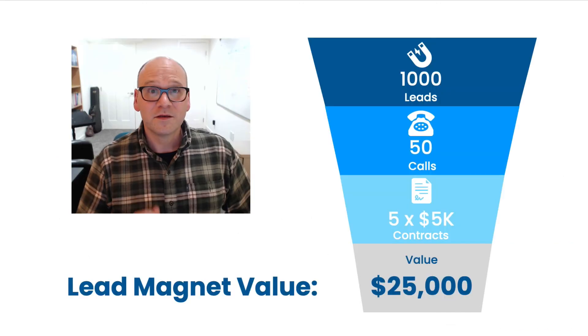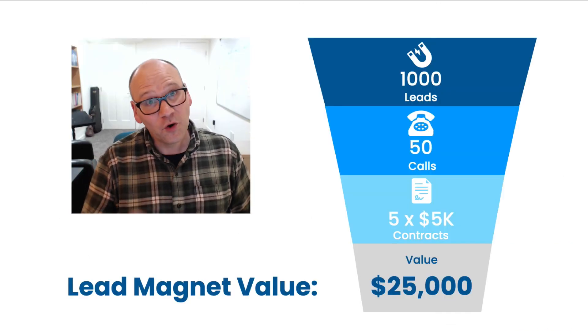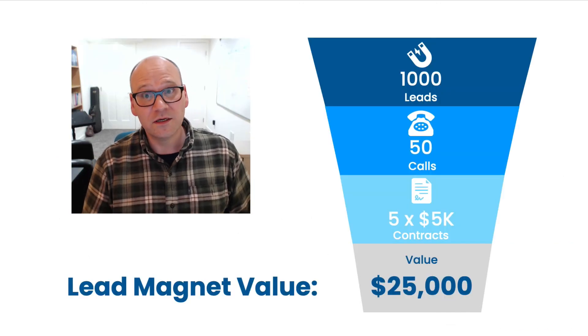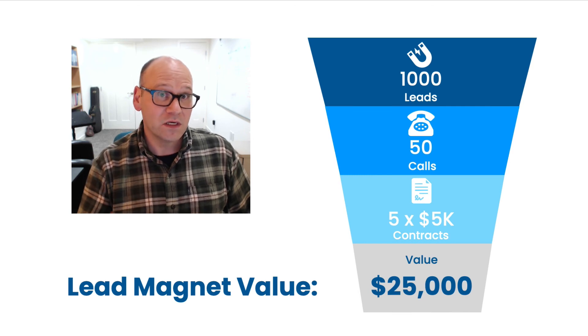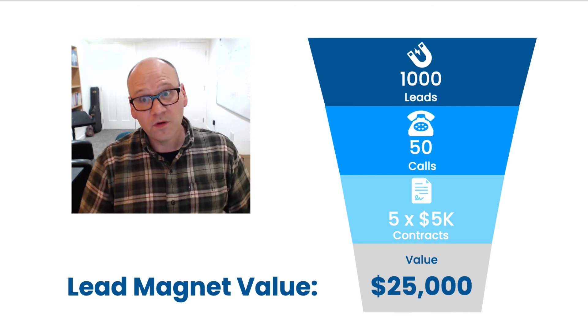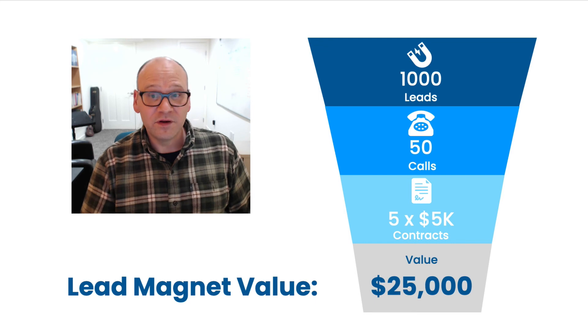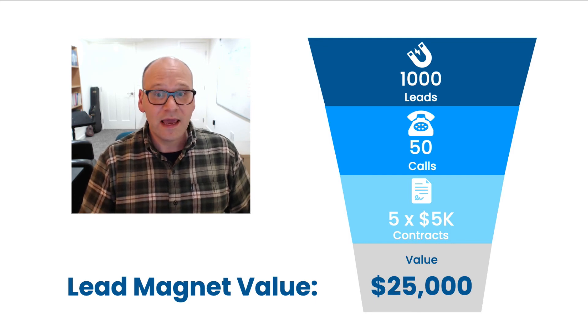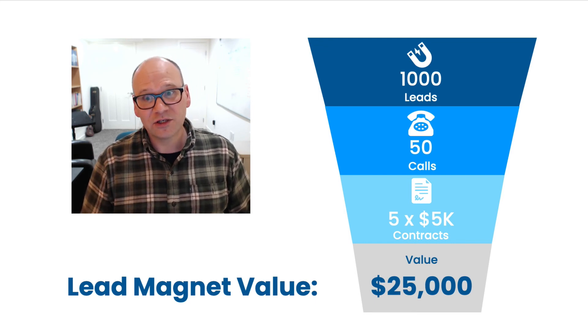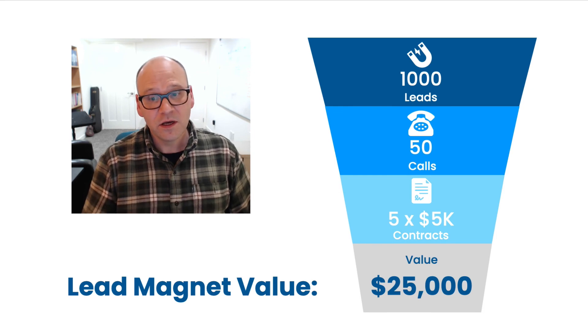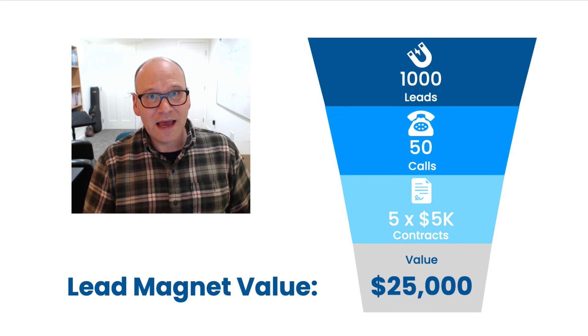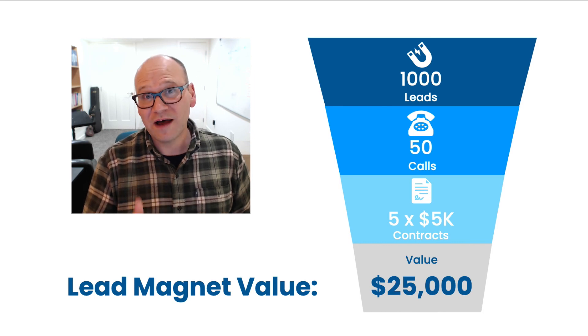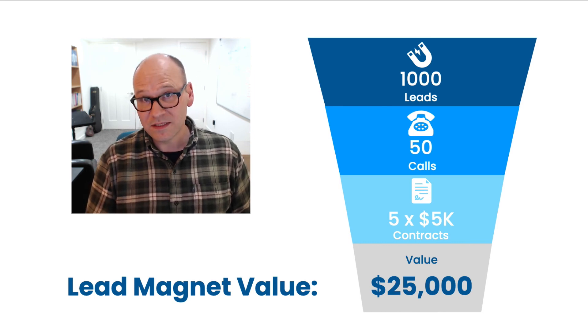So that's the campaign. The goal of this campaign over the course of a year is to attract 1,000 new leads. From those 1,000 leads we're confident that we can get 50 consultative phone calls and we can book at least five contracts at $5,000, so this lead magnet campaign is contributing to over $25,000 in value to the business.